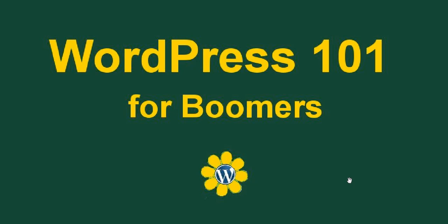Hi, this is Heidi Caswell with WordPress 101 for Boomers, and I wanted to welcome you to our video tutorial series. Let us know and give us some feedback on how much this will help you and if you have any suggestions for the show here.